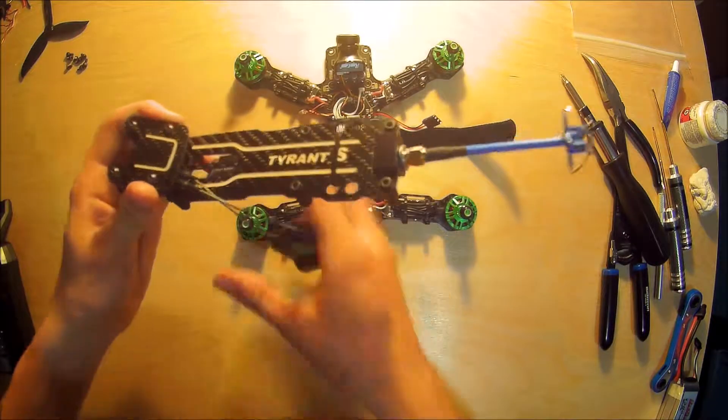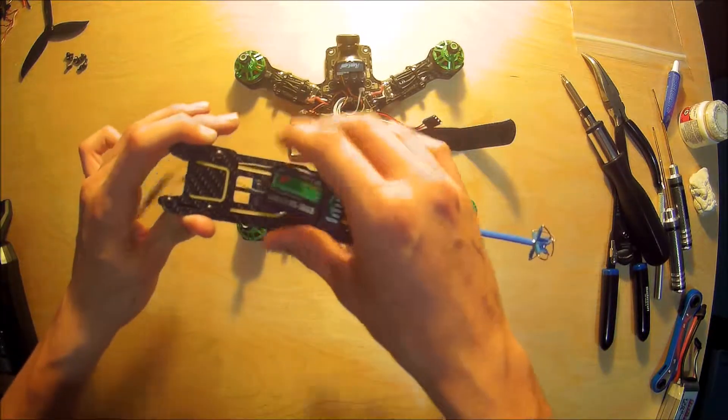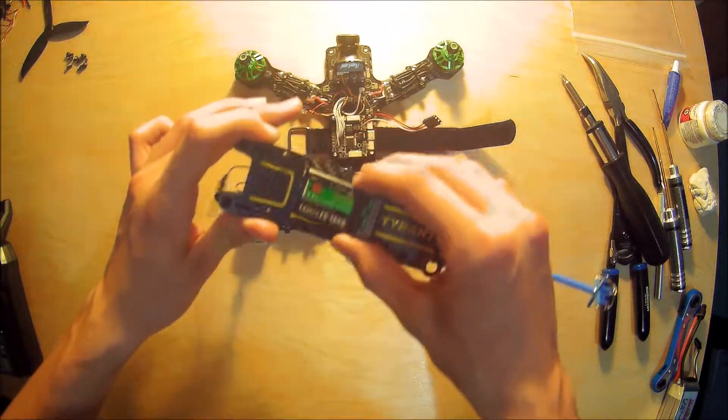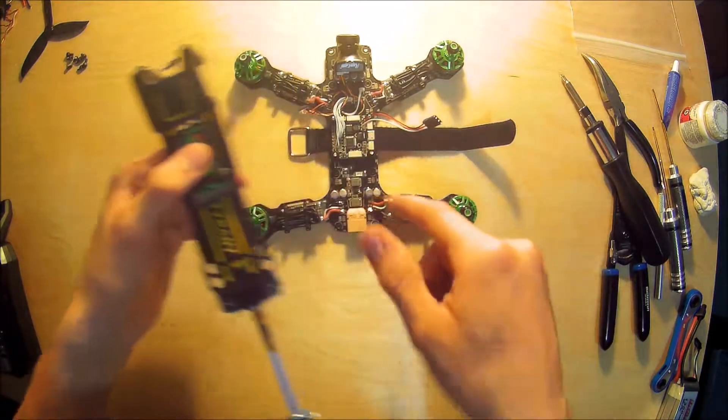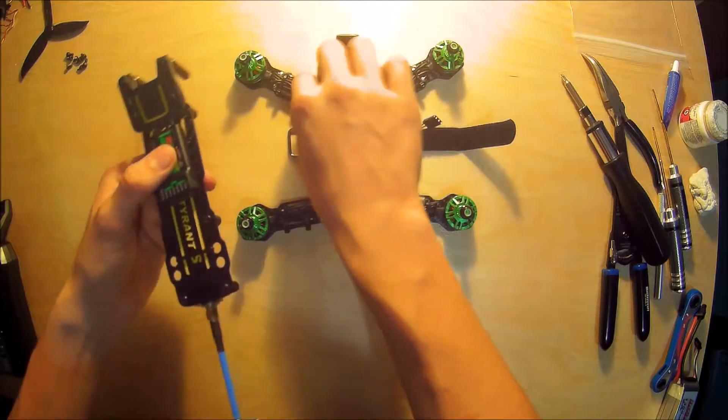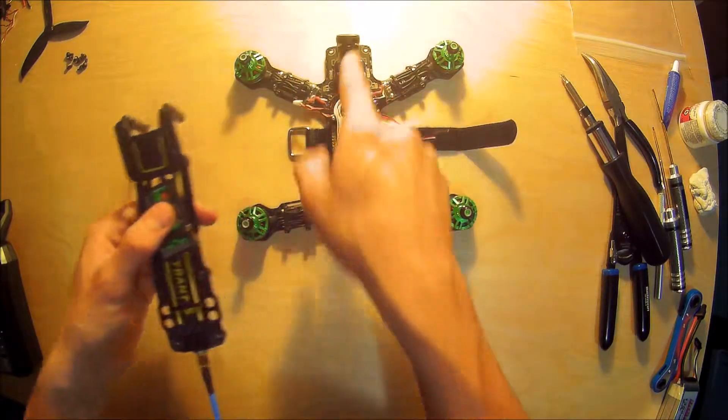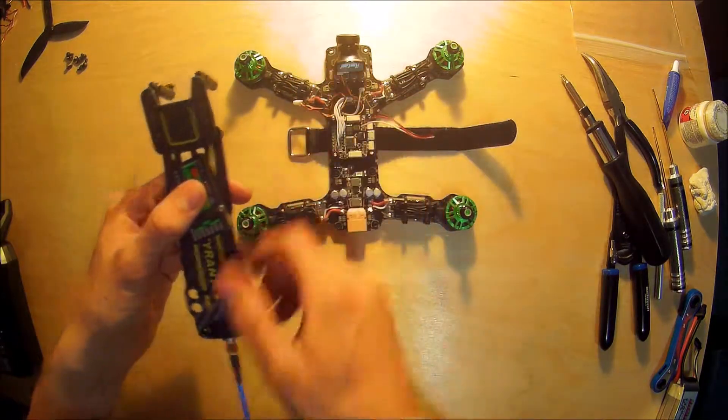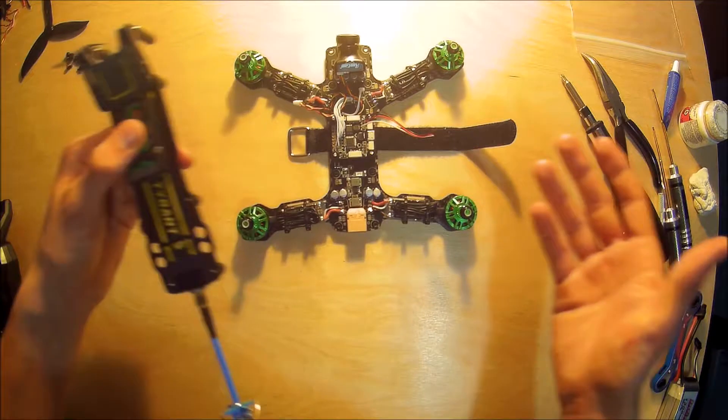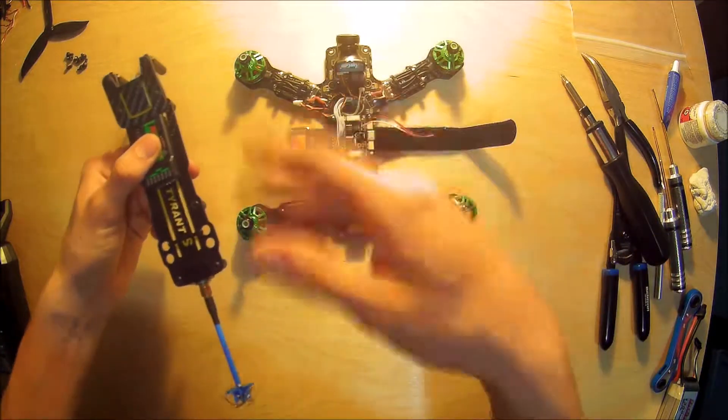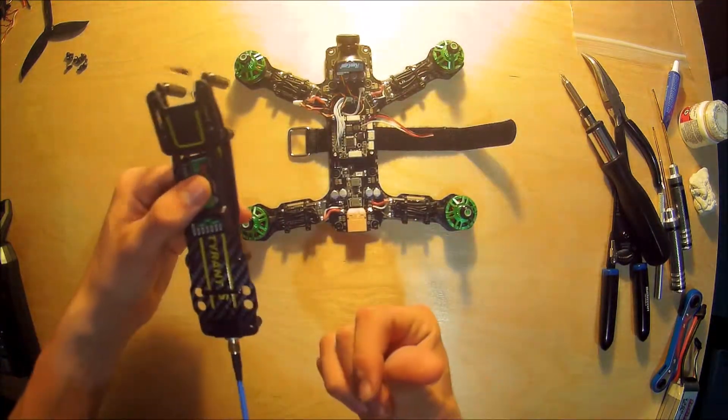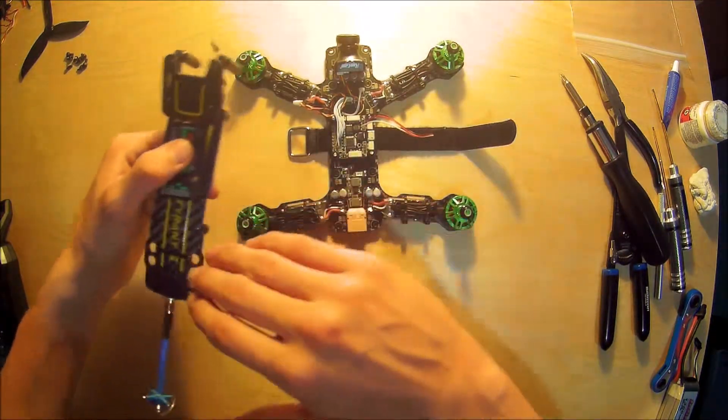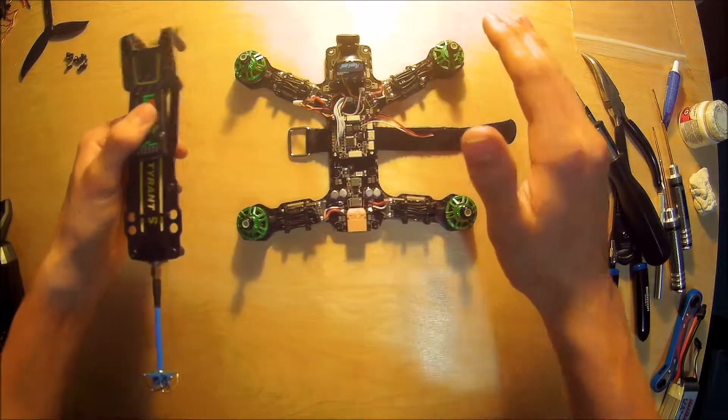I guess in this part of the build series I might as well put on the top plate and get this connected as well as the video transmitter connected along with the camera. And then at that point we're just going to have to put a few things on, check out our battery and we are going to be awesome.